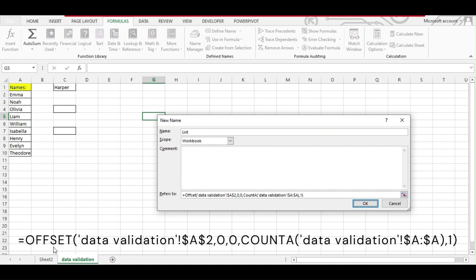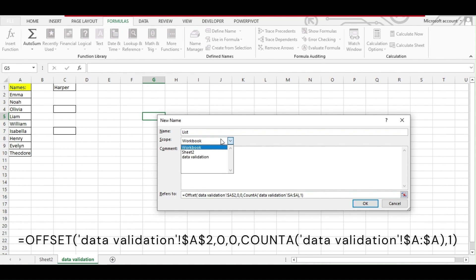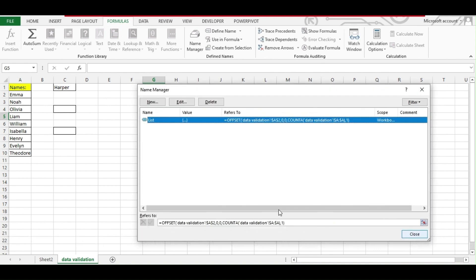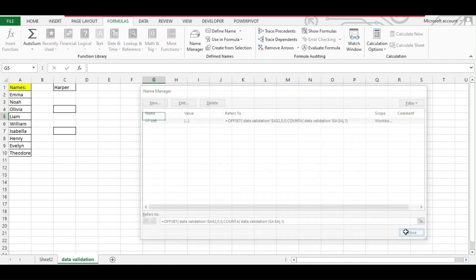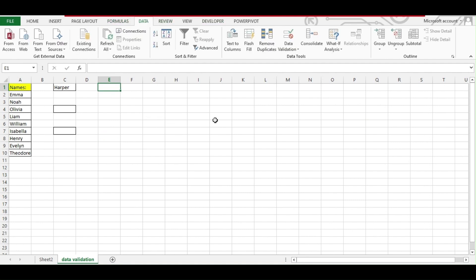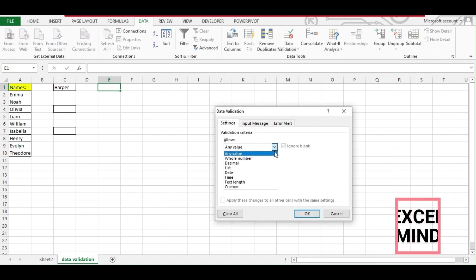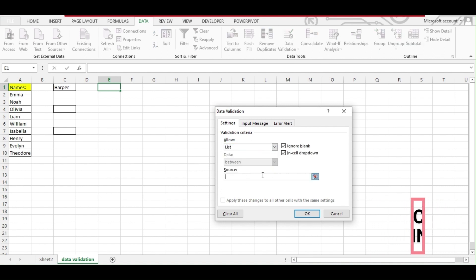Close the COUNTA bracket and close the OFFSET bracket. One important thing — this formula name should work across the complete workbook, so under Scope you have to select Workbook. If you want it only for a particular sheet, you can select that sheet, but we want it for the complete workbook. Select Workbook, then hit OK. You can see you've got your new name with the formula assigned to it. Close the Name Manager, go to Data, then Data Validation.